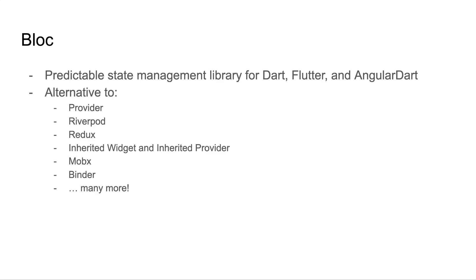Blocs help you keep business logic out of your widgets when building a Flutter application. They also allow you to easily test logic and widgets separately. For example, when my state is x, my widget should be doing y. Blocs also allow you to record interaction with those blocs through a bloc observer. Finally, and perhaps most importantly, blocs provide scalable conventions for teams of any size in a growing codebase.